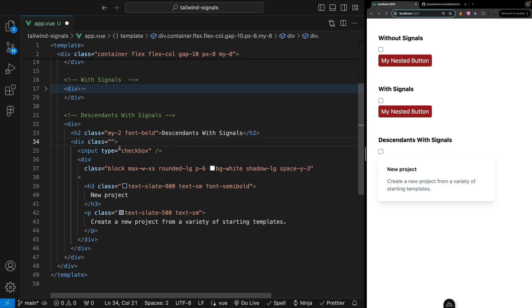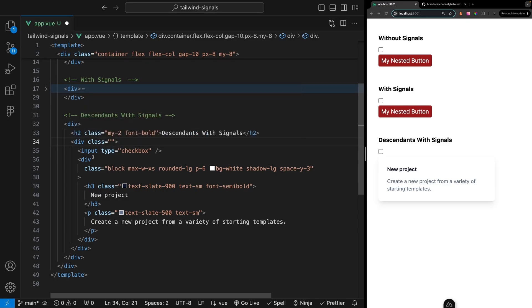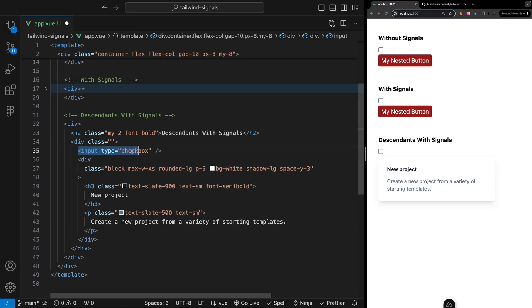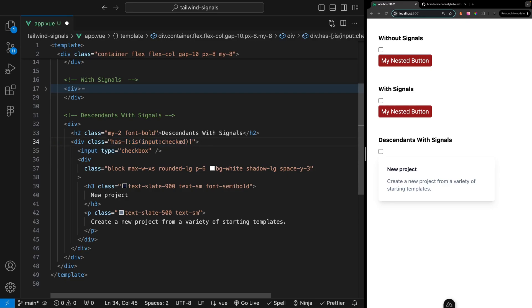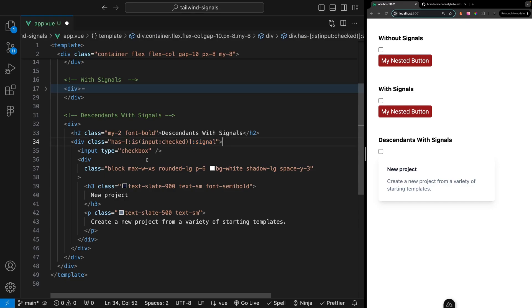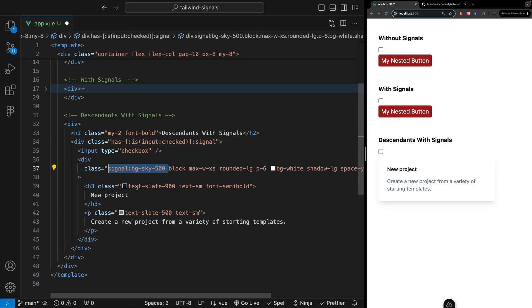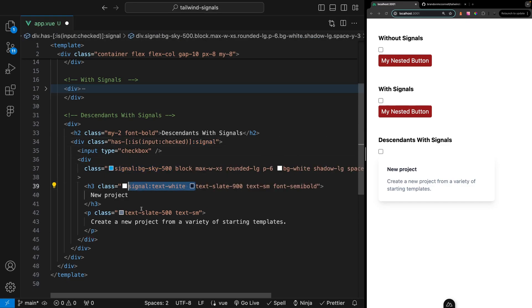You can actually activate a signal based on a descendant state using the has pseudo selector. Here we have a simple card with an input wrapped within a div. On this div wrapper let's add the has modifier and check to see if the input has been checked. If it is we'll create our signal. On the card we can add some classes when our signal is active.